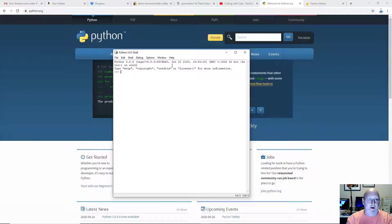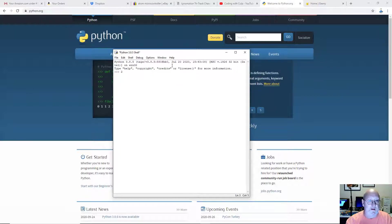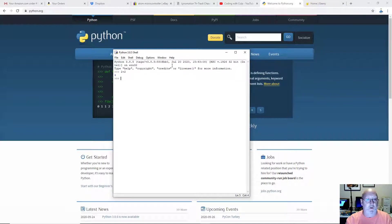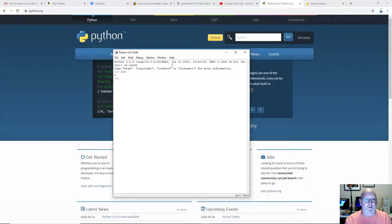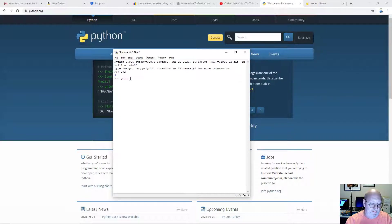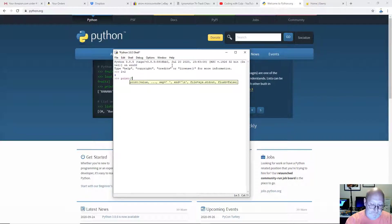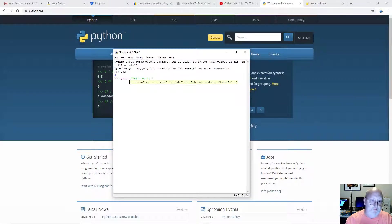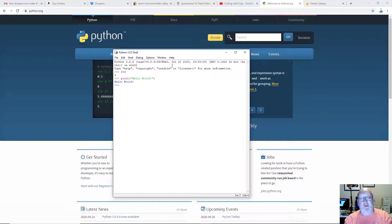And we can type into that REPL and have it evaluate Python statements. So 2 plus 2 is 4. We can type print, hello world, and it works.